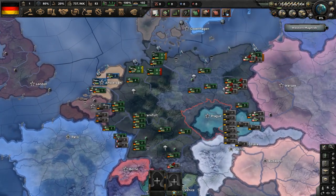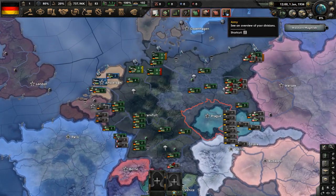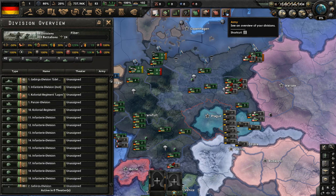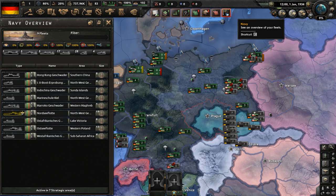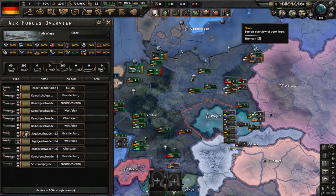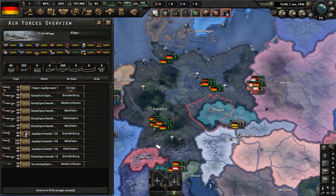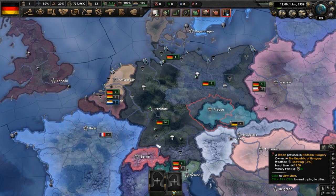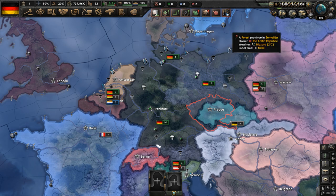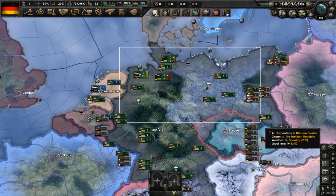Let's look at our military. We have 48 divisions in total, some of them colonial divisions or regiments. We have nine fleets and eleven air wings. What we're going to do right now is bring together our troops and form a couple of different armies.